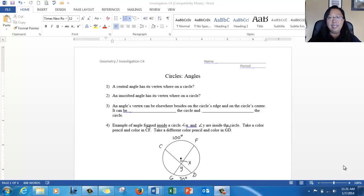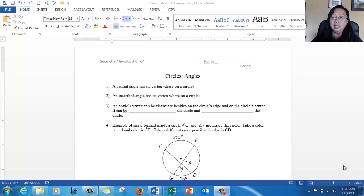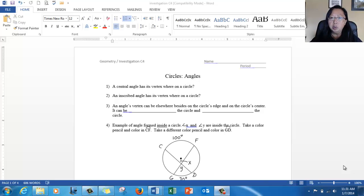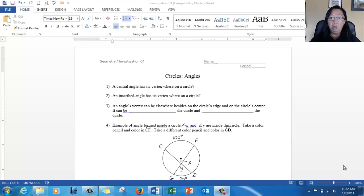Good evening class. Let's get started. You need investigation C4 that you got from class, something to write with, and maybe some colored pencils — two or three different colors would be good enough. If you lost this handout, you can always go back to my website under today's video C4 and click on download the worksheet again.